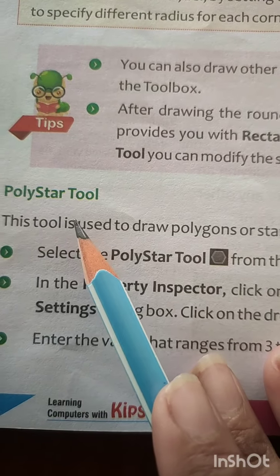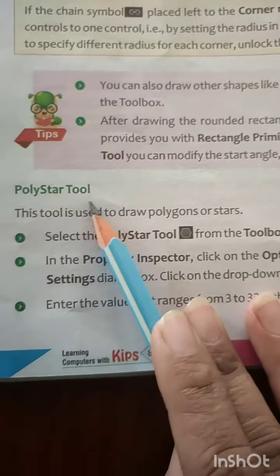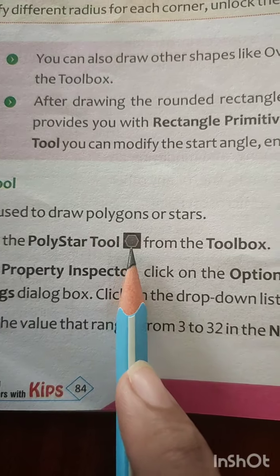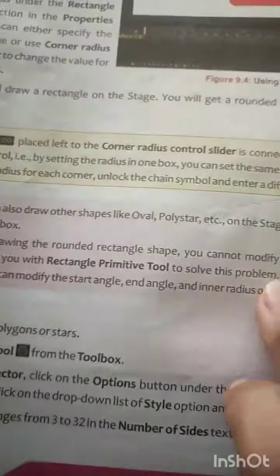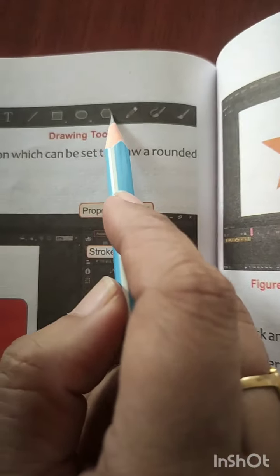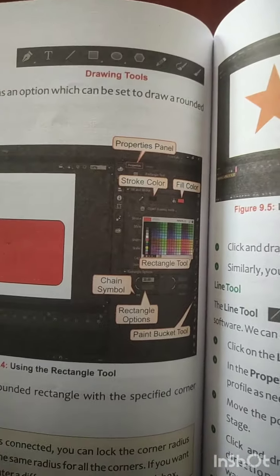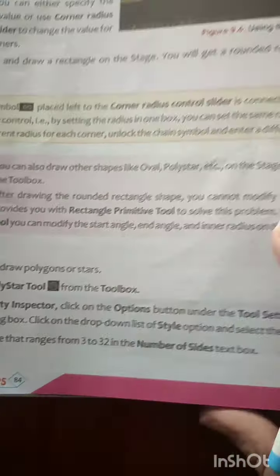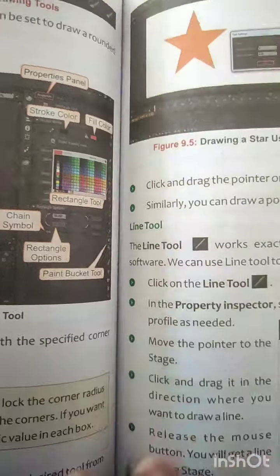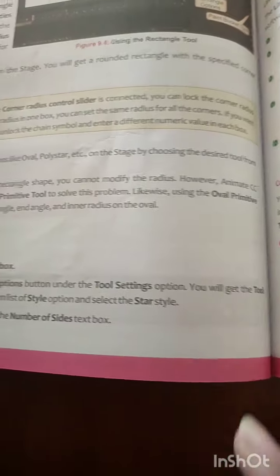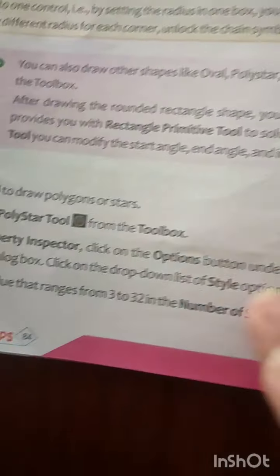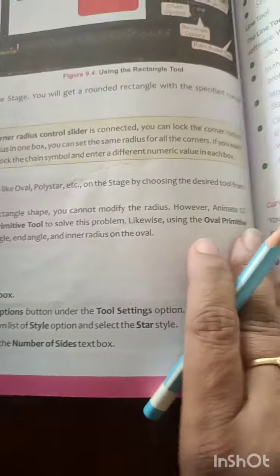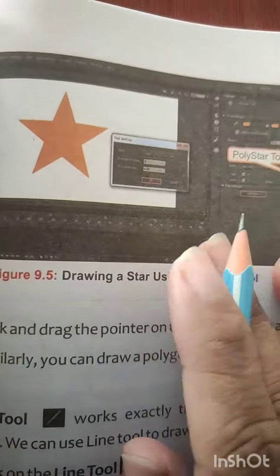Next is the poly star tool. This poly star tool will help you to draw a polygon or stars onto the stage. By using this polygon tool you can either make a polygon shape or create a star shape on your stage. To use it, you need to click on the poly star tool.